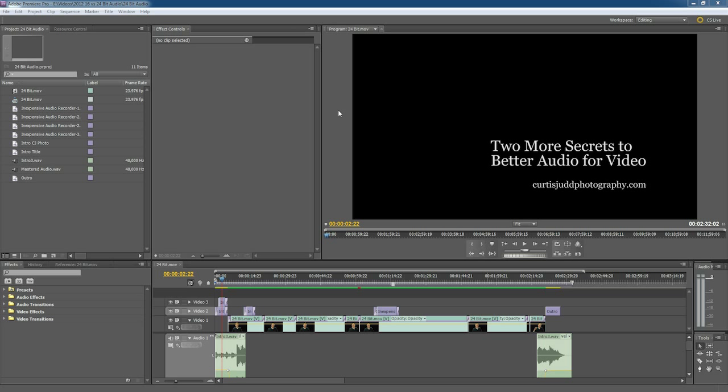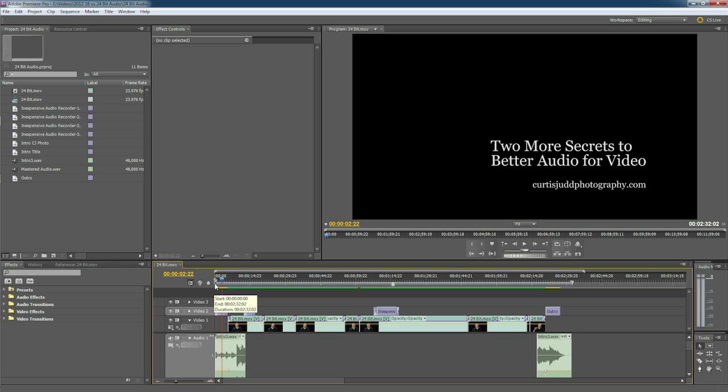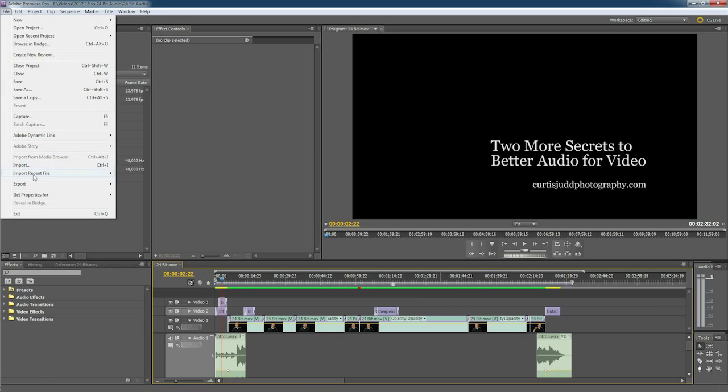Not necessarily the best process, but it seems to be working well for me and perhaps it can help you as well. First of all, I select my sequence and ensure that the work area selects the entire portion of things that I want to output, and then I just head on up to File.